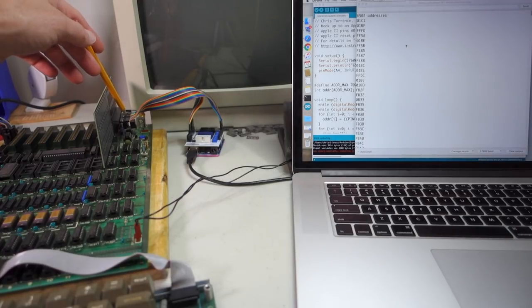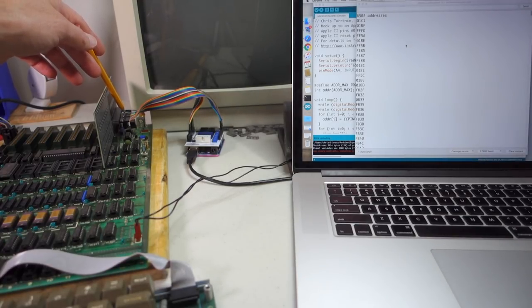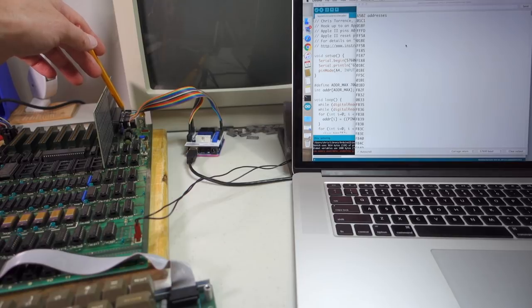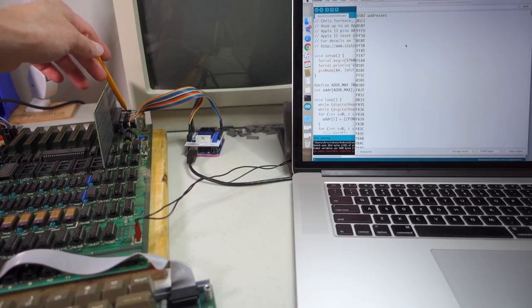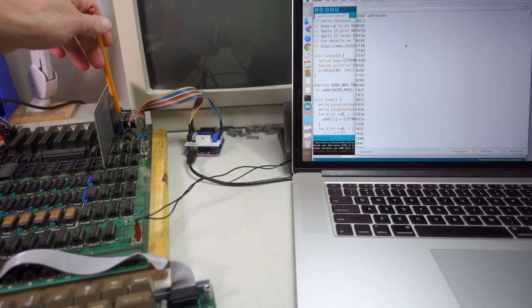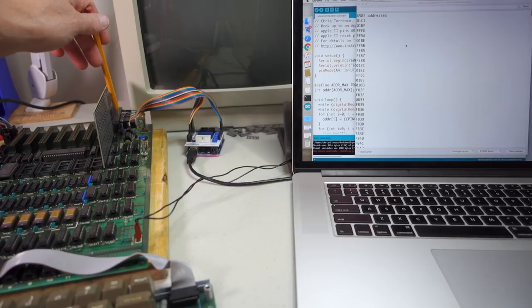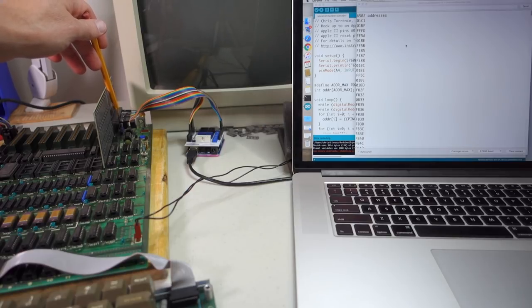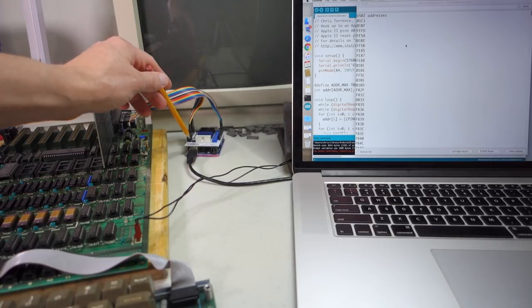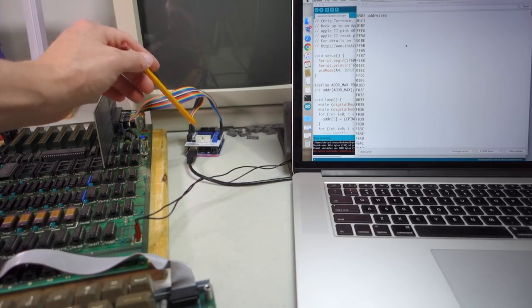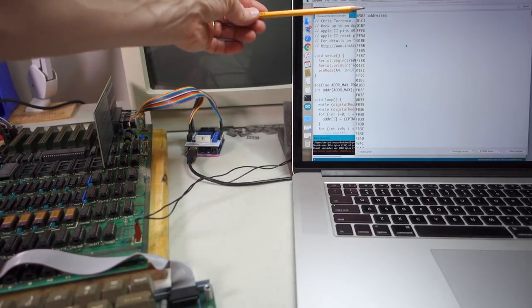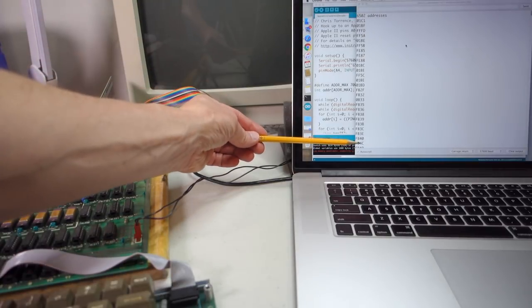But this time I plugged the, instead of plugging in address lines A8 through A15, I plugged those into the 6502's data lines, D0 through D7, and then just ran those through the Arduino and dumped those out as well.